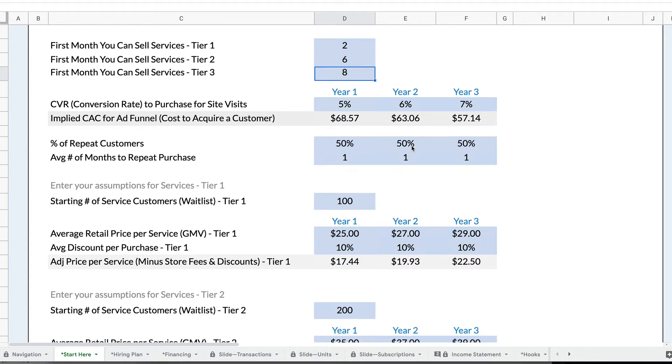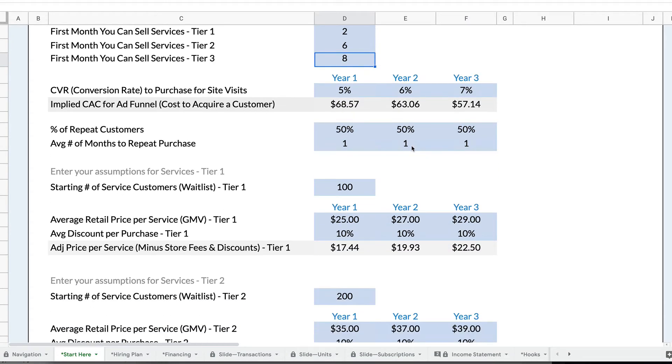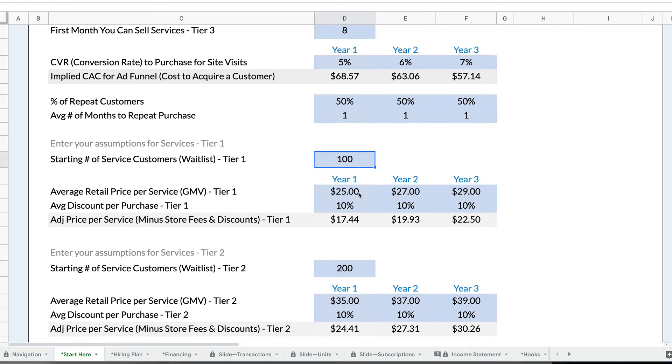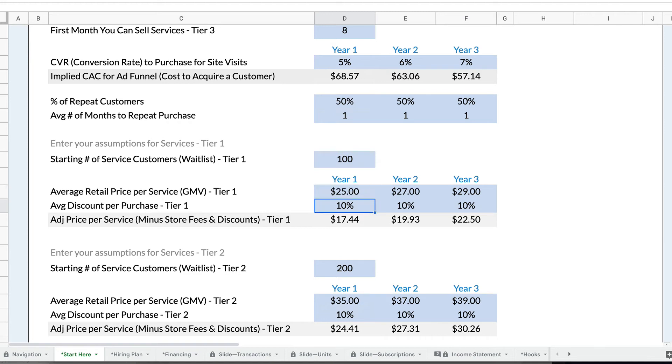And then I have some settings for each of the price points. So for each of these, if I have a waitlist, I can set up that waitlist. But I can set up the price of the services, the gross merchandise value, what's the average transaction size. If I'm doing any discounts, I can add that in.